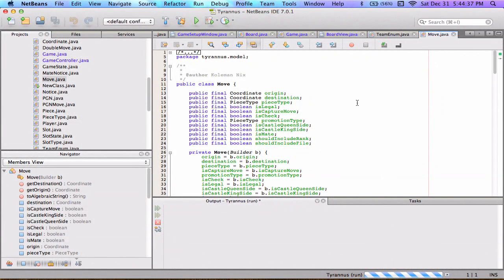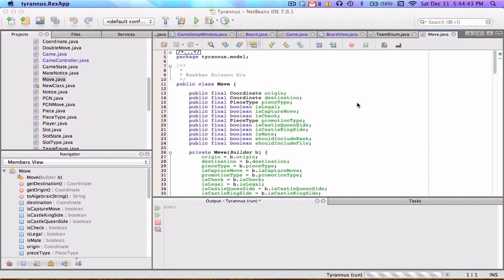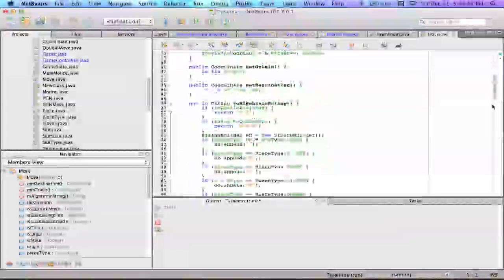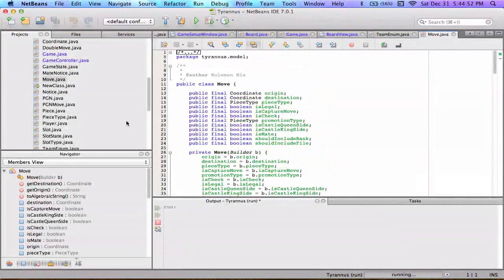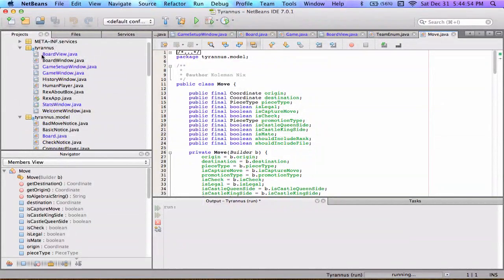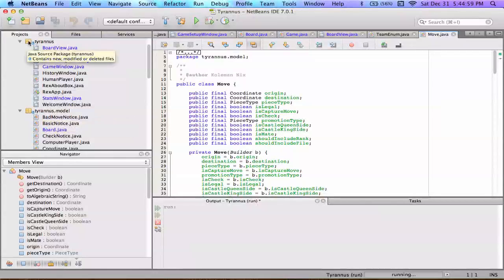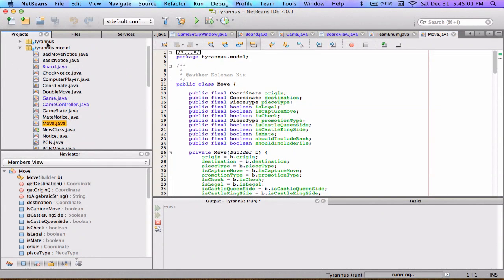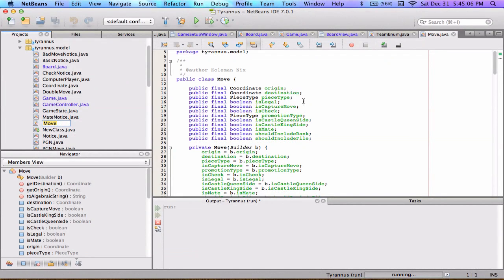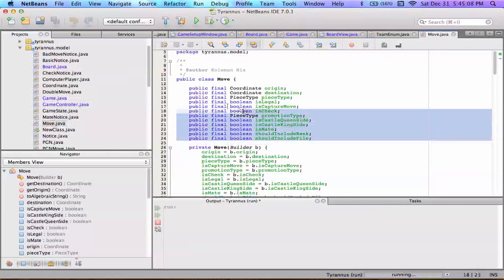Hello YouTube, this is going to be the third or fourth episode in the Java chess application, and this episode is going to be fully focused on the move class. We're done with the control and the view covered earlier, so now we're into the model package. One of the most important classes in this package is the move class, so without further ado let's get going.